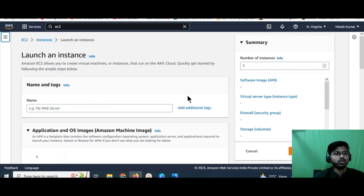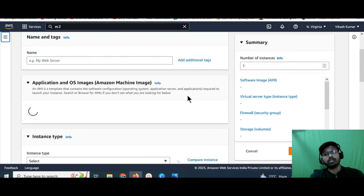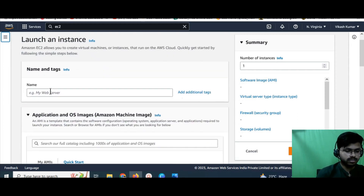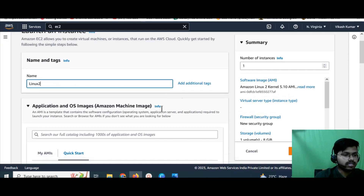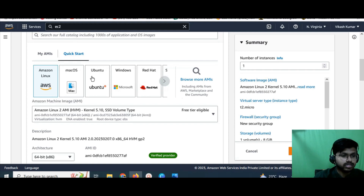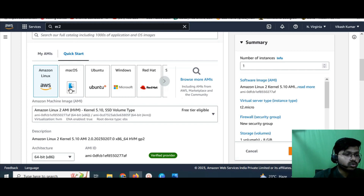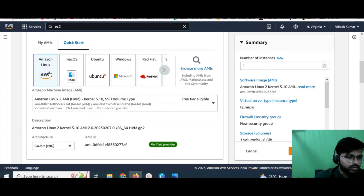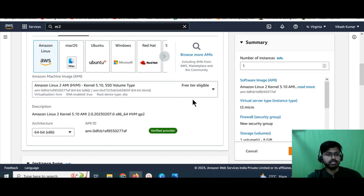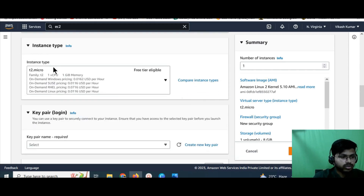To launch a new instance, click on the 'Launch Instance' button. It will redirect you to a page where you set all your configuration based on your requirements. To keep it simple, I'll give it a name — I'll call it 'Linux 2'. Here you can see different types of AMIs. AMI stands for Amazon Machine Images. Different images are available — Linux, Mac OS, Ubuntu, Windows, Red Hat. I'm going to select Amazon Linux.